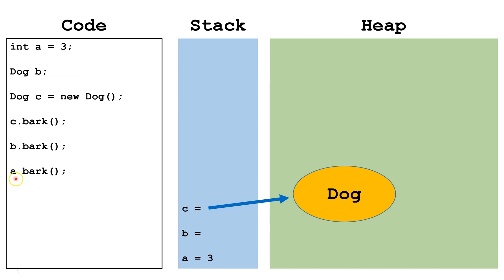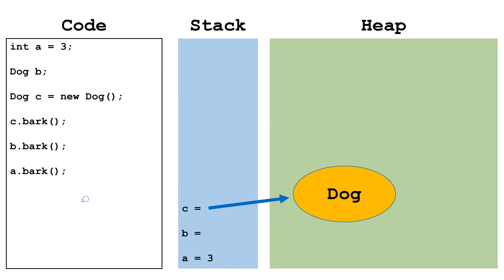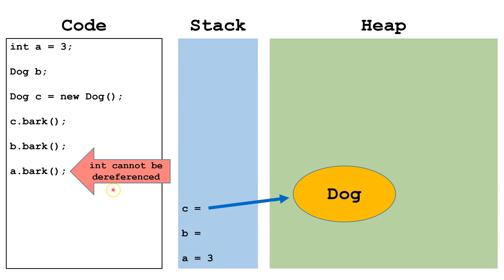Now a. We're trying to access, or we want to use the technical term, dereference whatever a is pointing at for the purpose of calling the bark method. Now this isn't possible because a isn't a reference variable. It's a primitive type variable. So this is impossible. It's impossible to call any method from any primitive type variable. In this case we're going to get the error int cannot be dereferenced, because no int can be dereferenced.